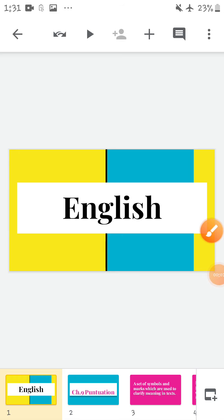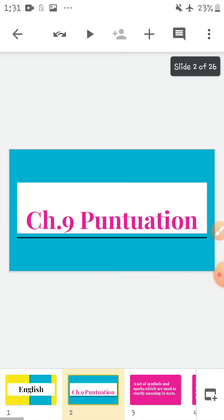Sairam children, I hope you all are doing well at your places. So children, today is your English period, and today we are going to do English grammar, chapter number 9, punctuation.